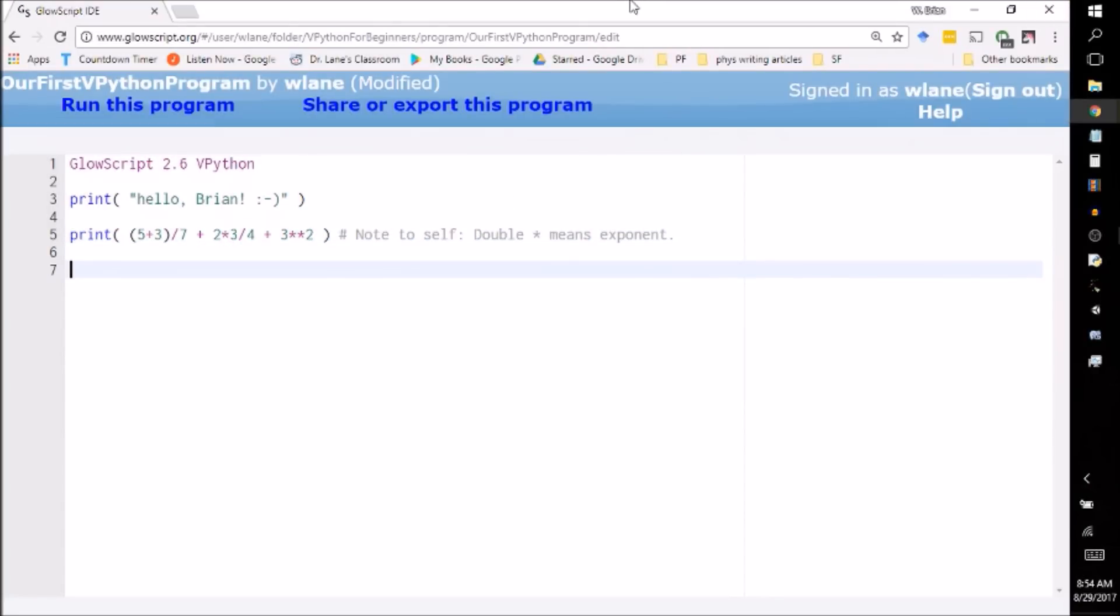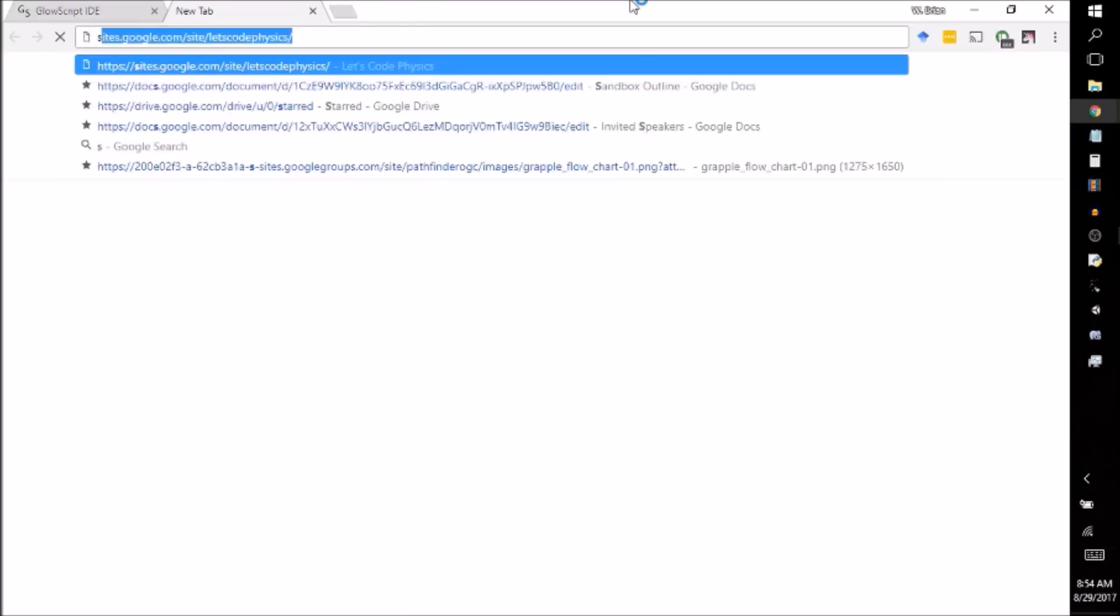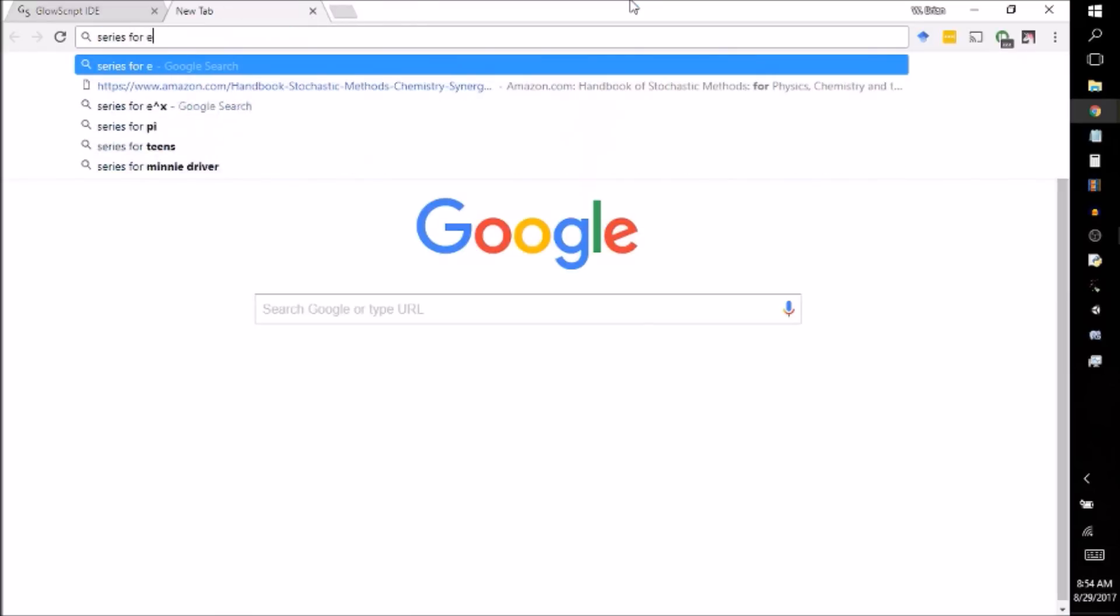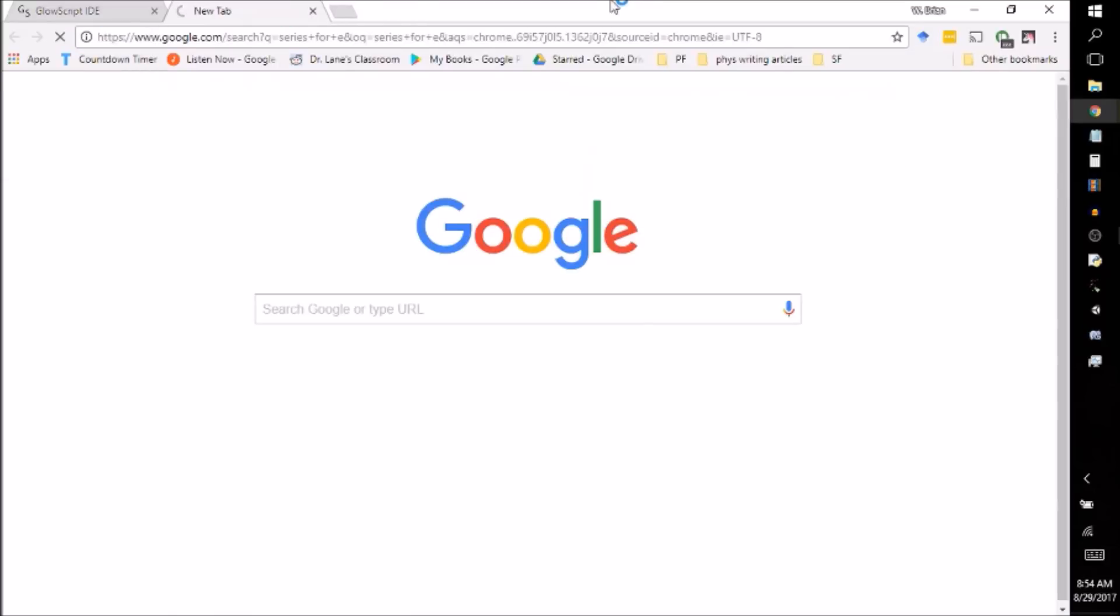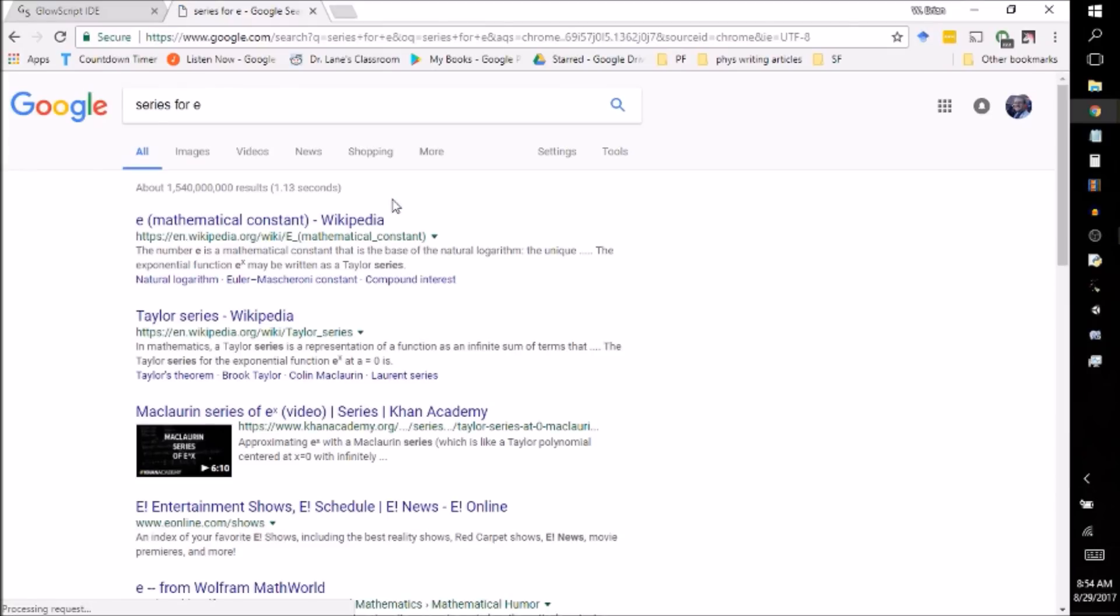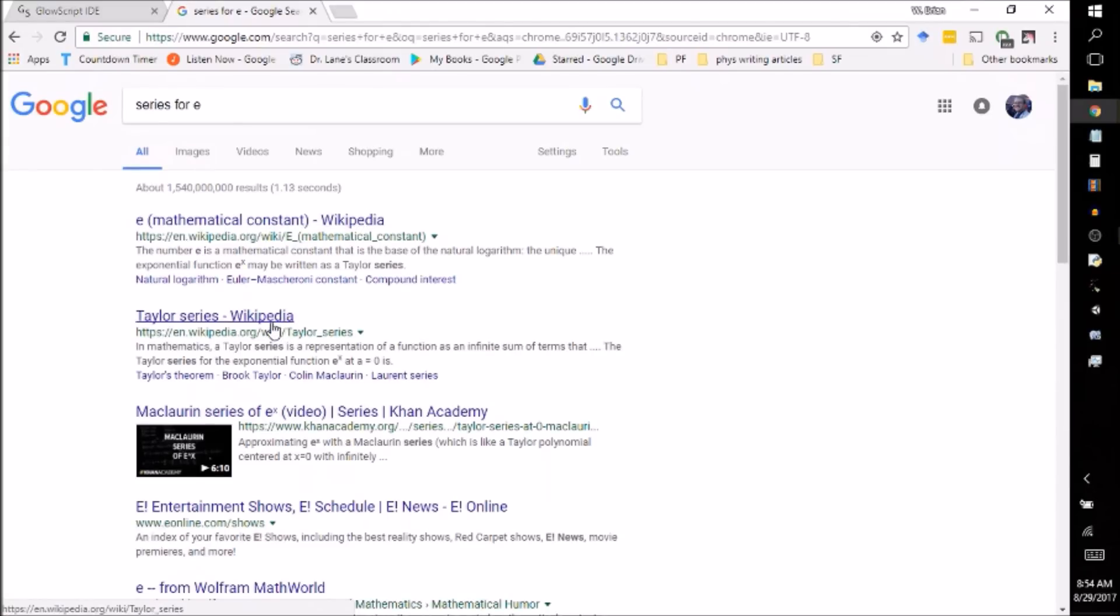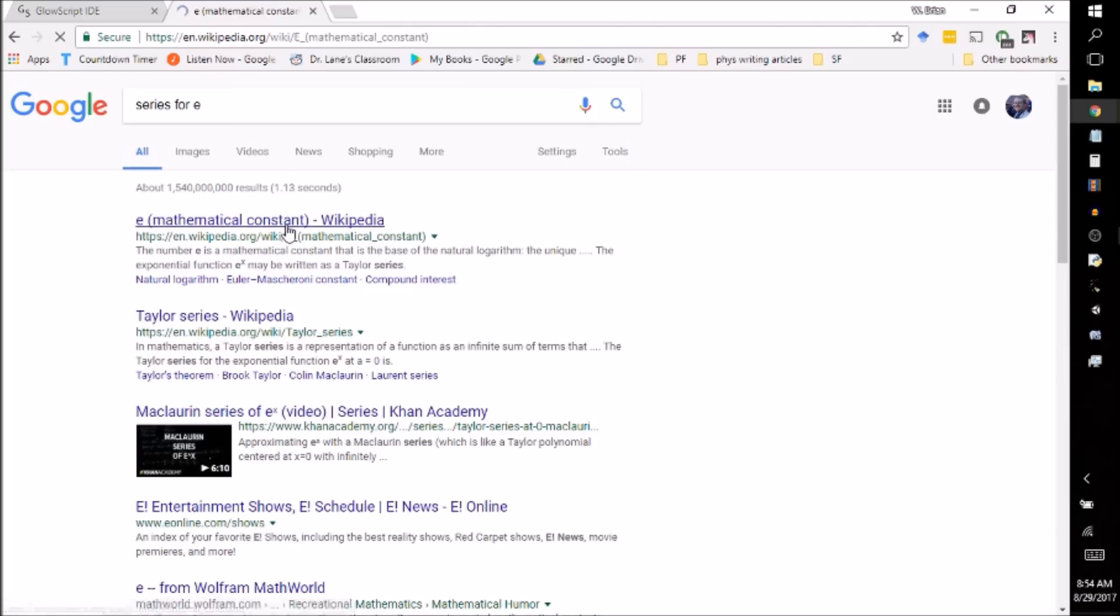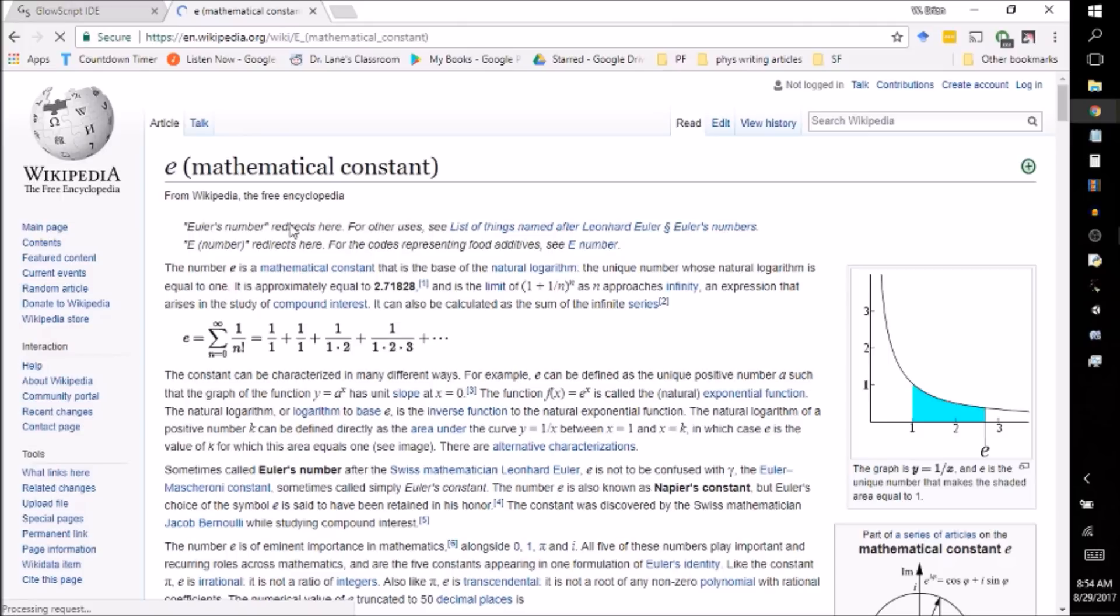Let's see. Is there some fun calculation that we can do here? Oh, I know. Let's have this thing tell us what E is. If you look up series for E, one of the ways that you can get E is by adding a bunch of fractions together. Let's see if it can give us E.